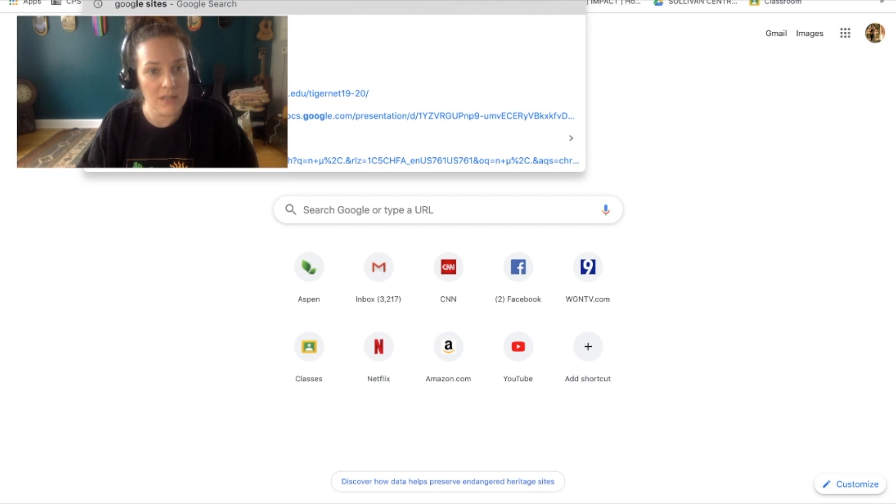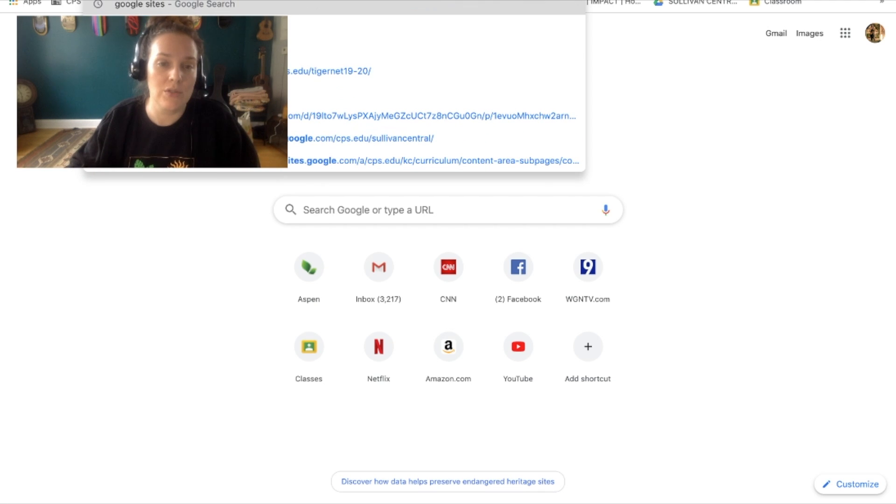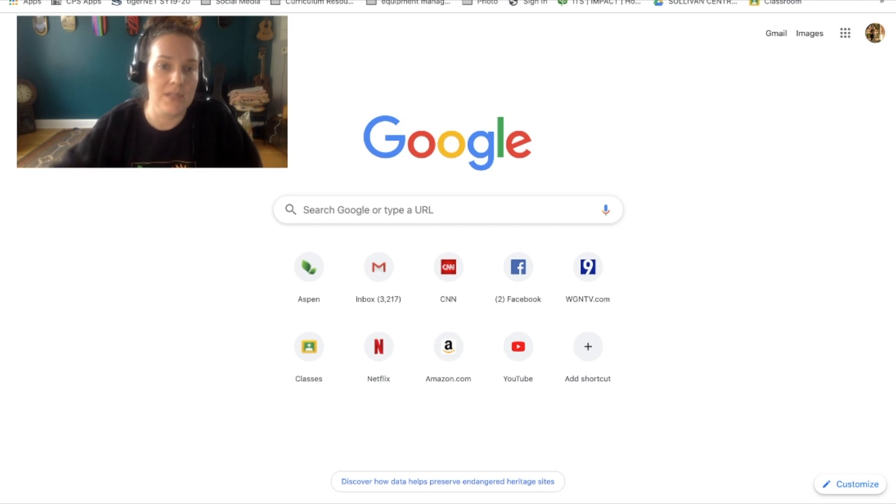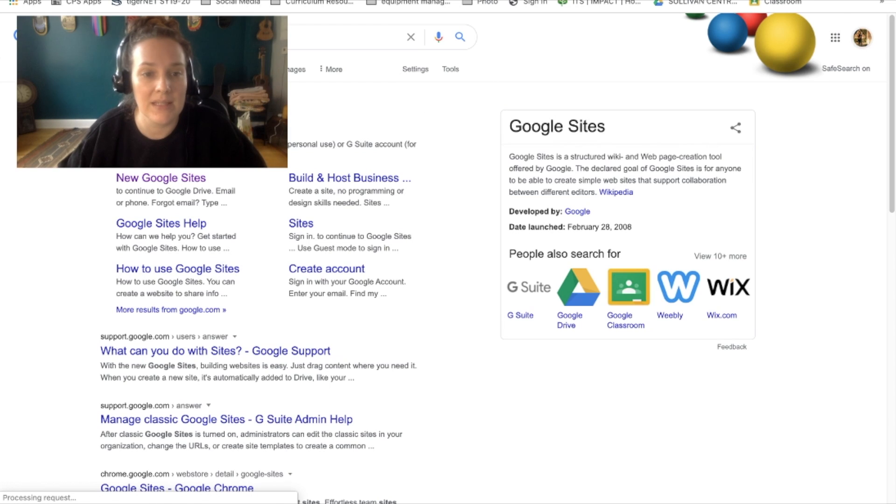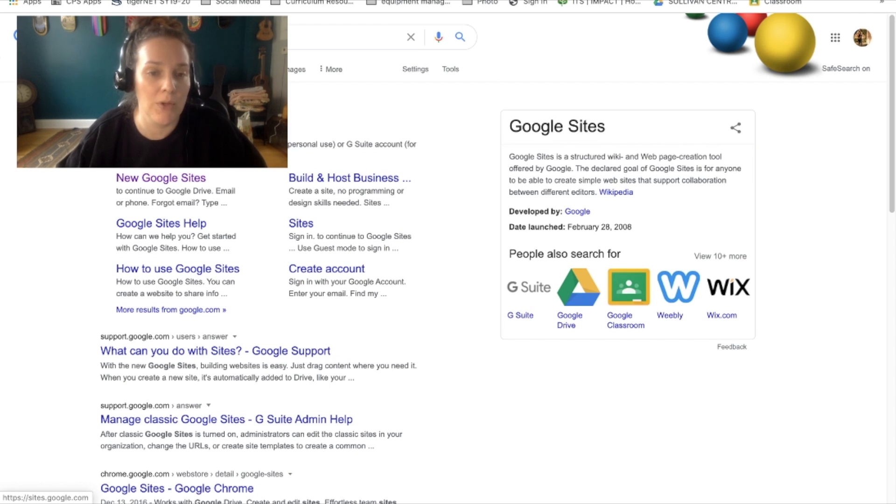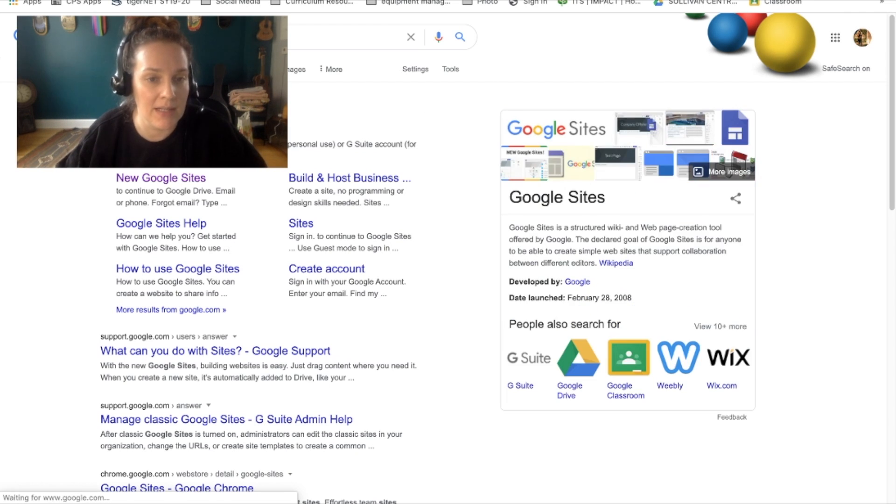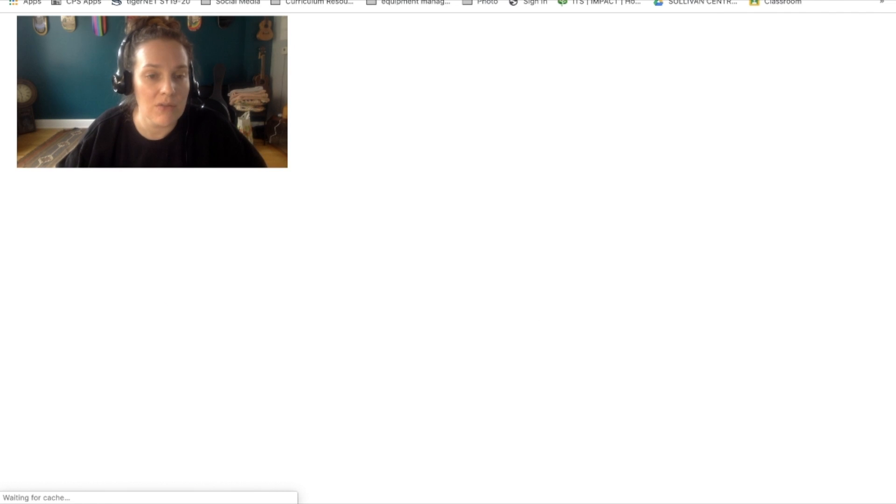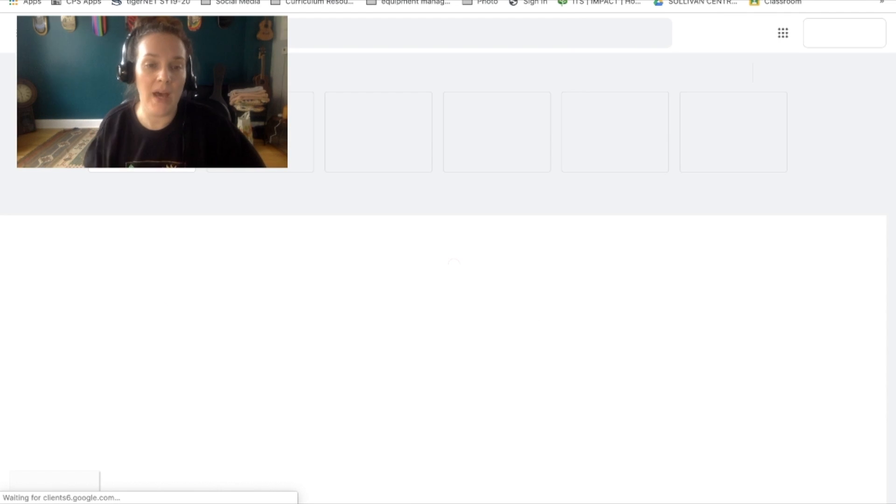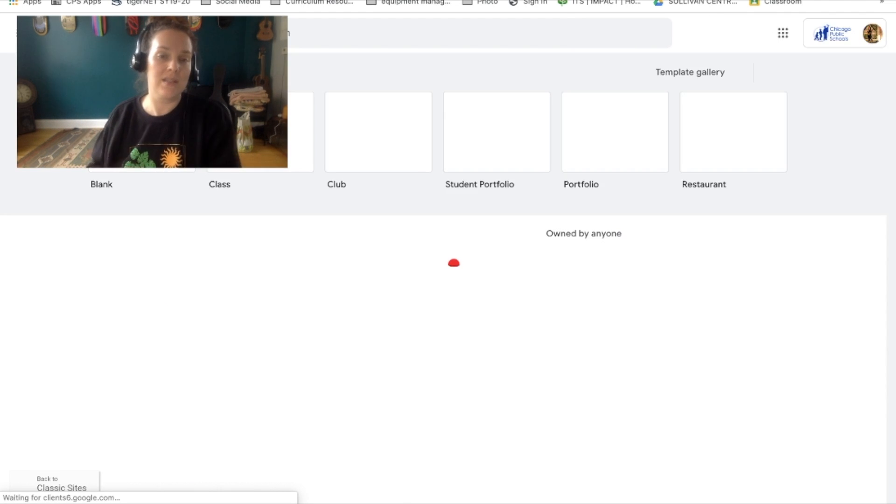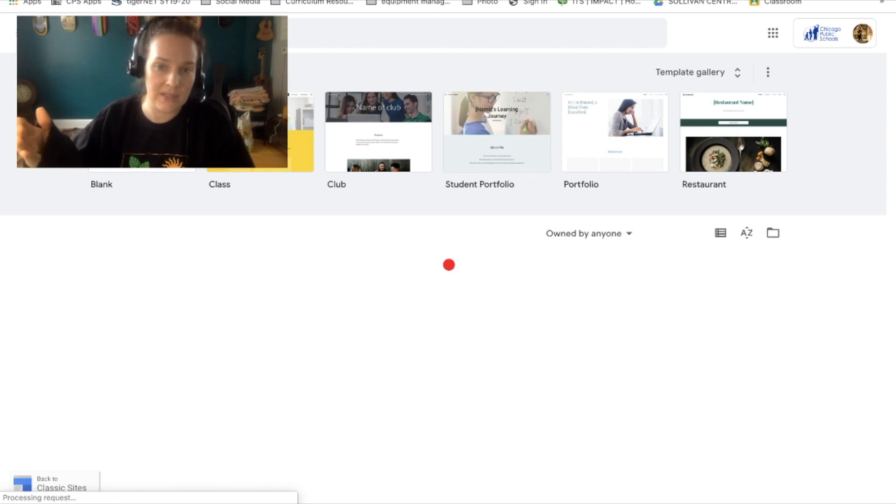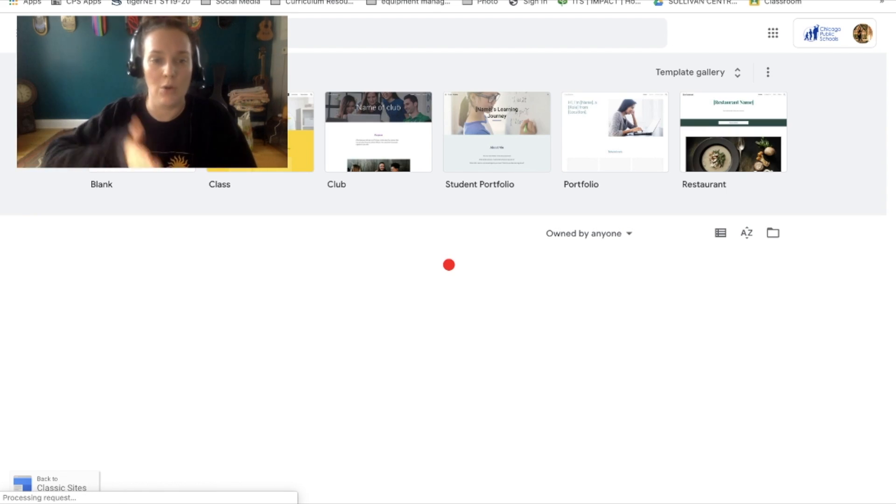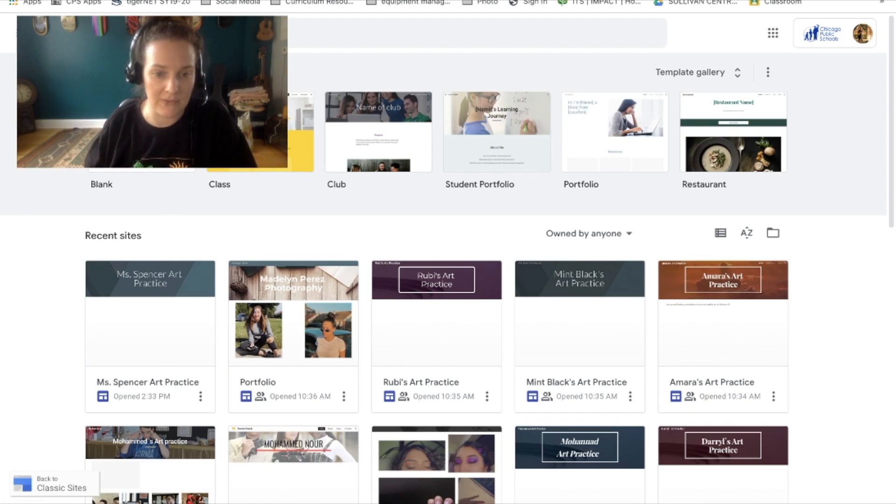First things first, I'm going to search Google Sites. I want to make sure that I am logged into my CPS Gmail. If you're in your personal Gmail, obviously the site is not going to come up. And so this is assignment number 18. If you haven't done assignment 15, you need to go back and do that. So stop this video, go back to assignment 15.